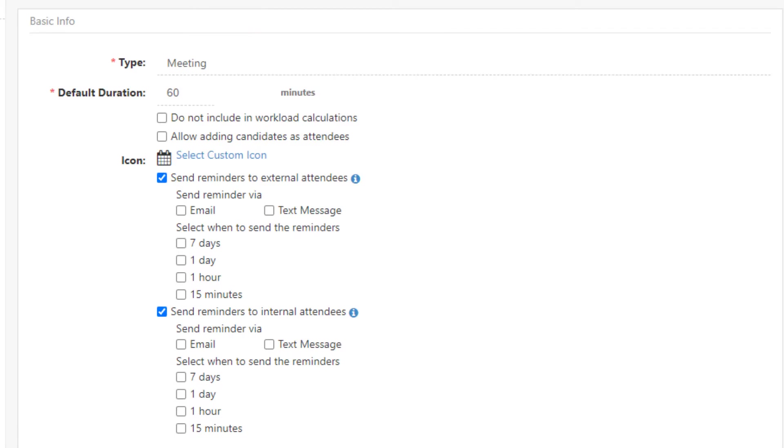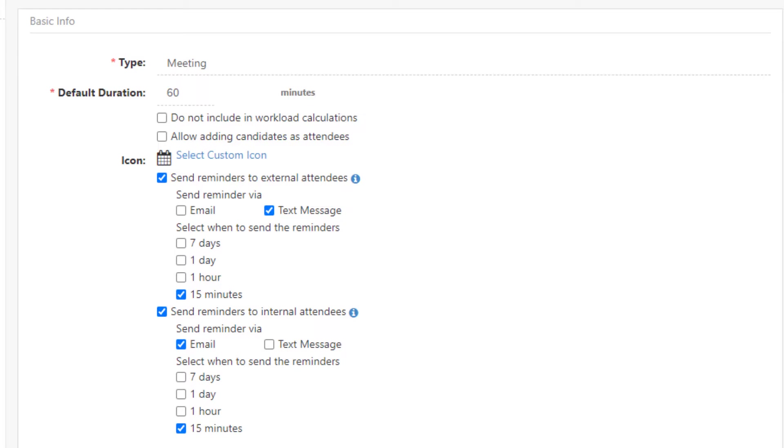Keep in mind these settings can be overridden at the appointment level as desired. Appointment reminders set at the appointment type level will only apply to new appointments created after the reminder settings are saved and will not be applied to existing appointments.